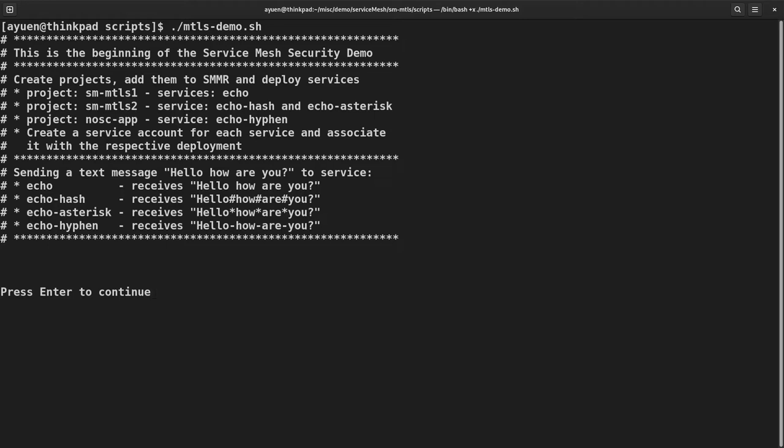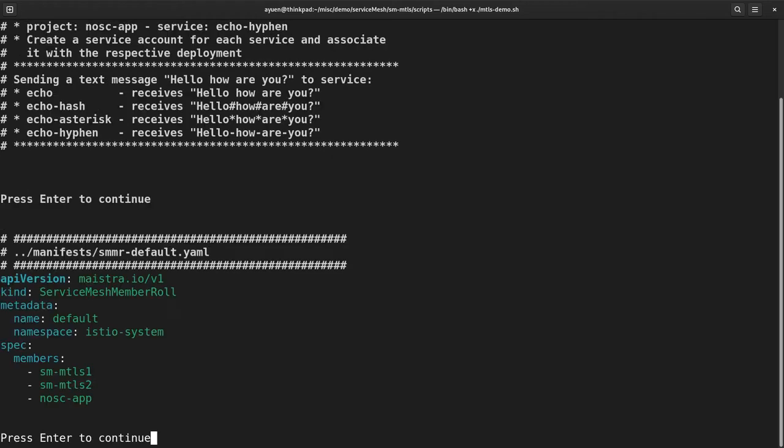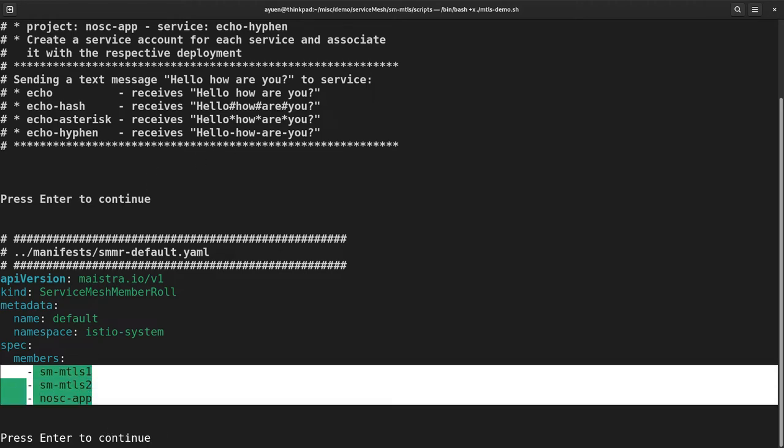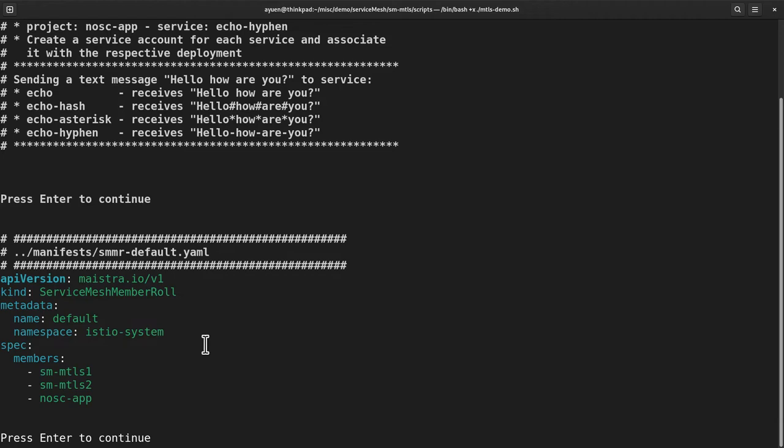For service mesh to auto inject the Envoy sidecar, the project must be included in the service mesh via the SMMR or service mesh member role. Let me show you one of the ways to do this. I'm making use of the service mesh member role to include the three projects I created. Of course there are other ways to do this and I shall be talking more about that when I talk about how to set up service mesh in subsequent videos.